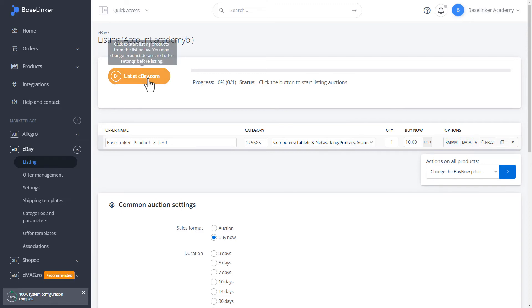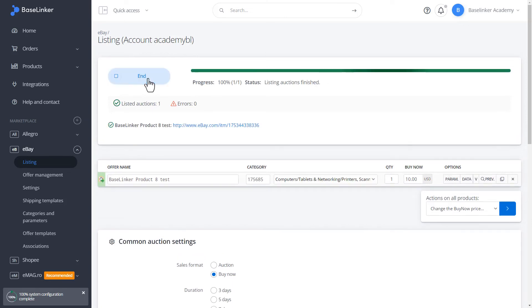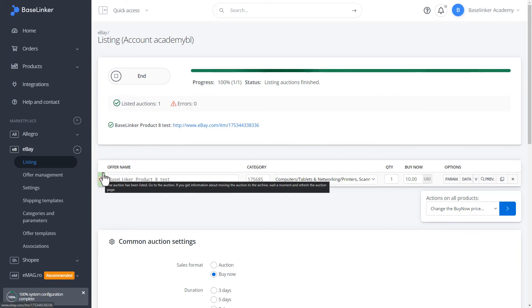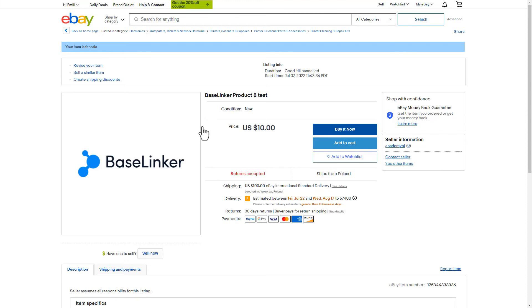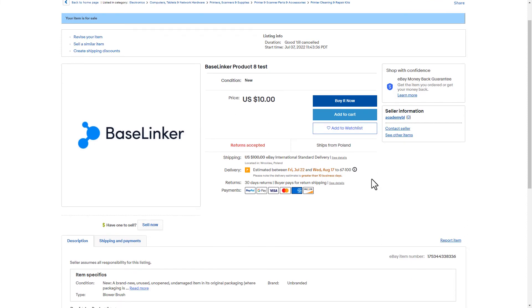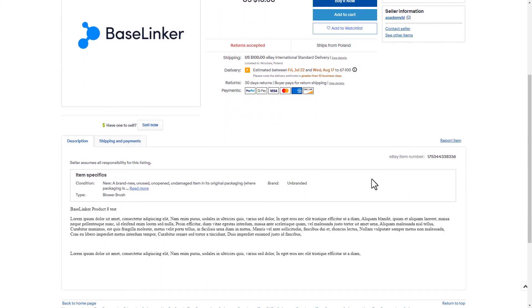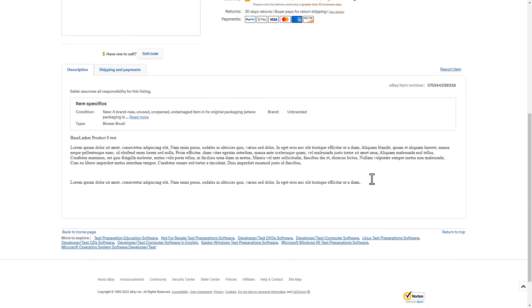We can list an auction. We have received information that the auction has been put up correctly. We can preview it at the link. The offer is ready and active on eBay. Let's see what it looks like. It is listed according to our template.